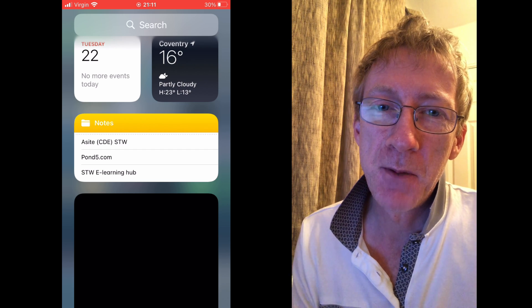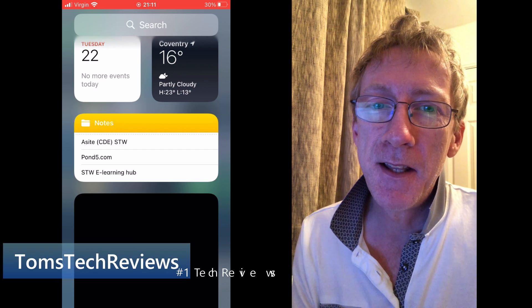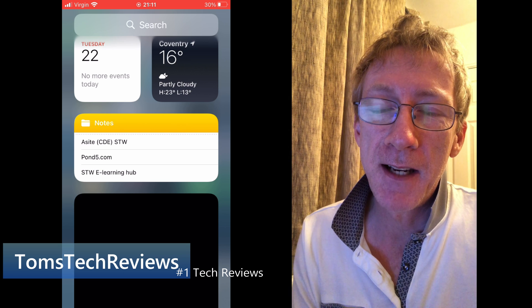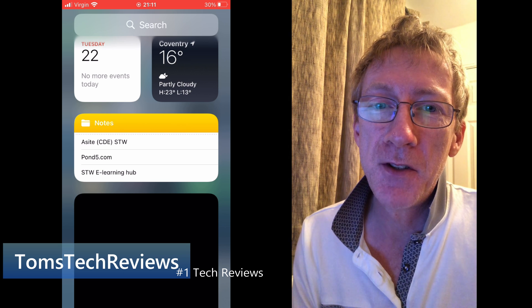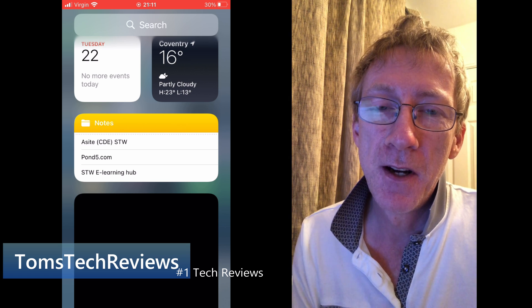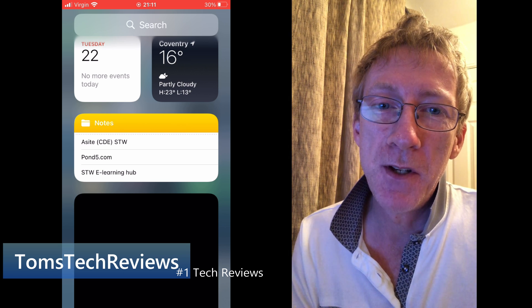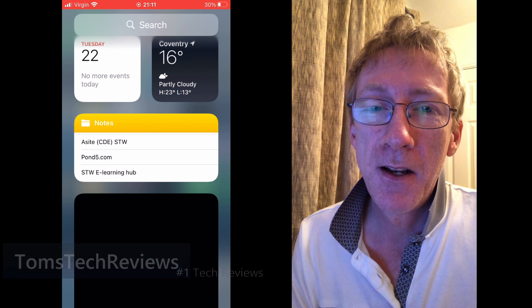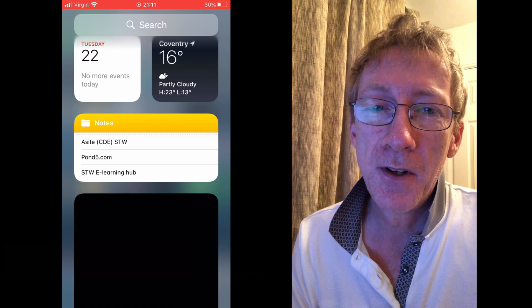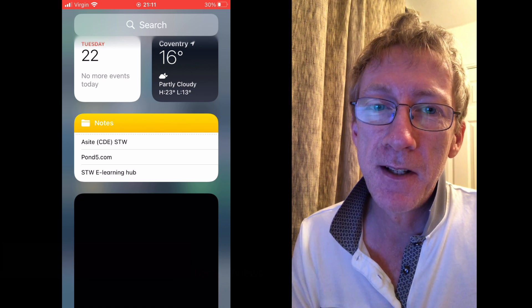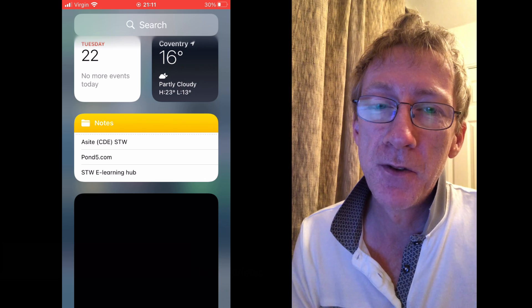Hi, this is Tom from Tom's Tech Reviews, and in this very quick tech guide, I'm going to show you how to get your news widget back working again on your iPhone after installing iOS 14.